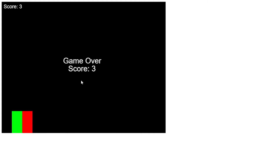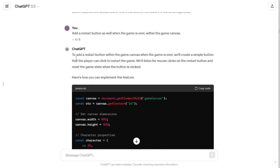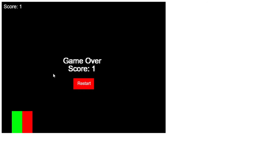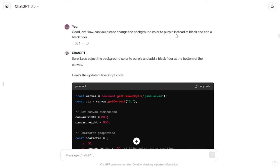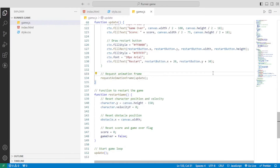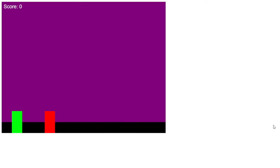Then I decided to add a restart button so I didn't have to refresh the page every time the game ended. I asked GPT to add a restart button within the game canvas when the game is over. It provided the JavaScript code which I simply copied and pasted into my file, and now I could see the restart button in my canvas. Then I asked GPT to change the background color to purple and add a black floor — it provided updated JavaScript code and I replaced my existing code.